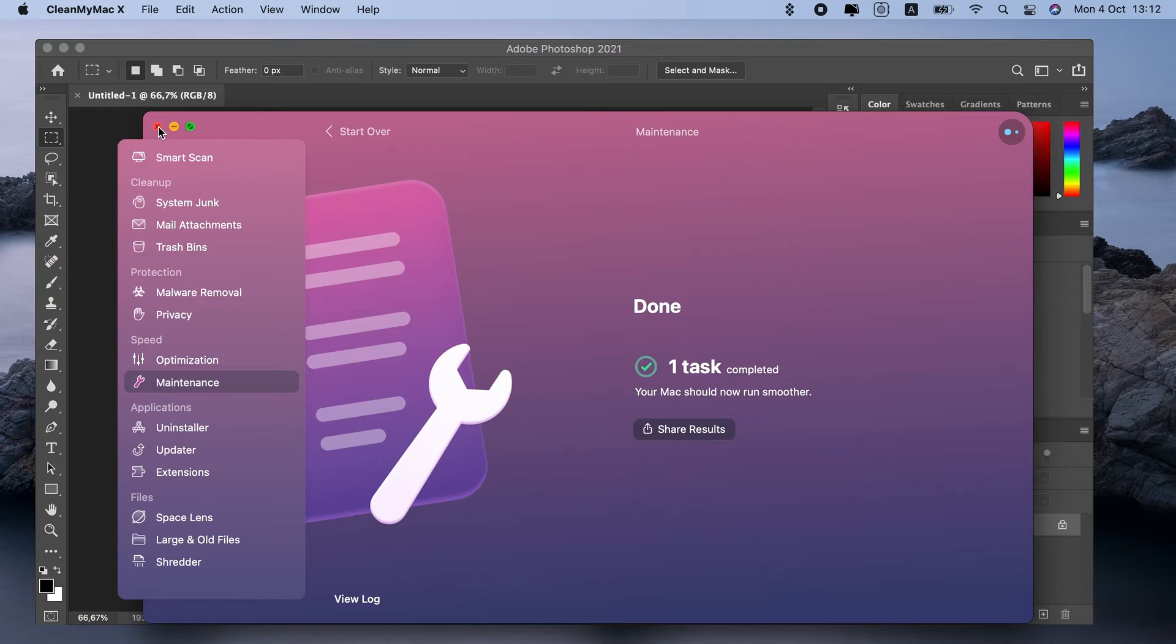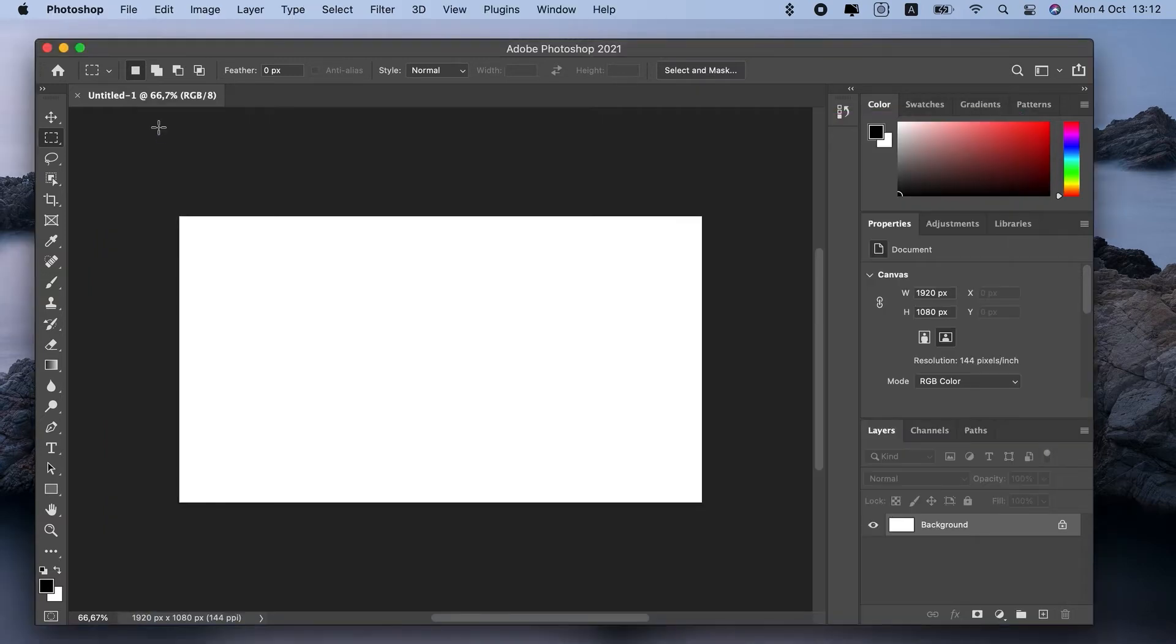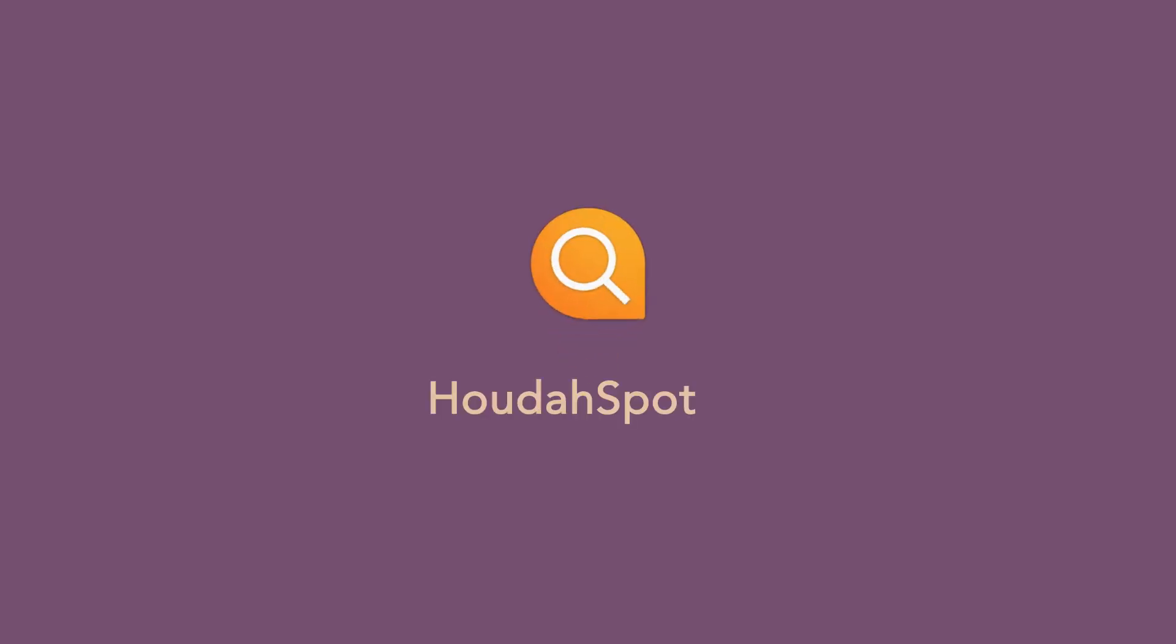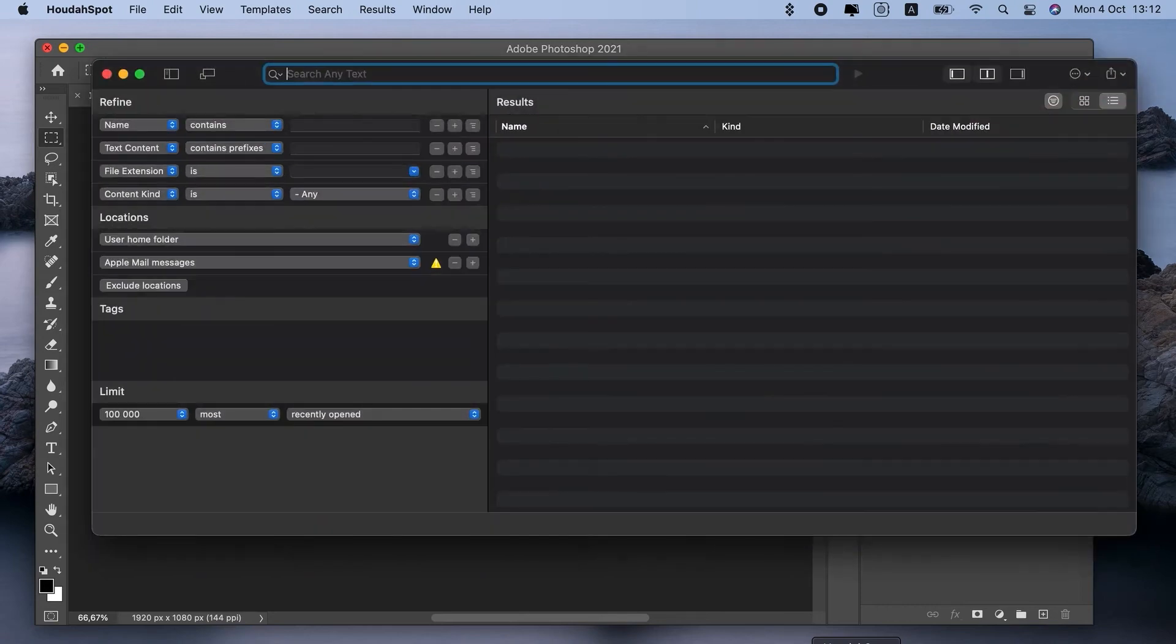But what do you do if you don't have CleanMyMac? How to deal with this Photoshop Scratch Disk full issue? Simply try deleting those temporary files manually. Go to HoudahSpot. It's a search app I use. You could also use Finder.